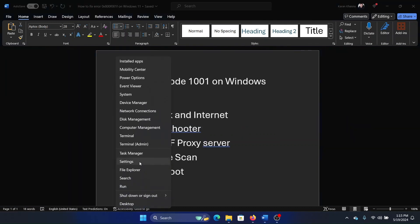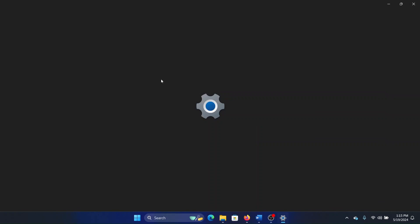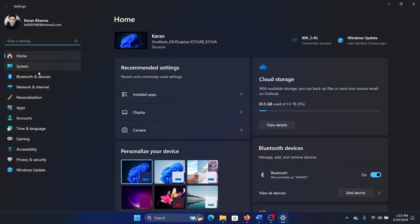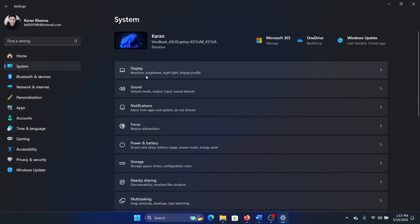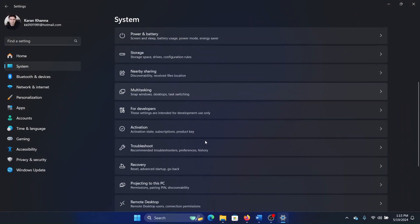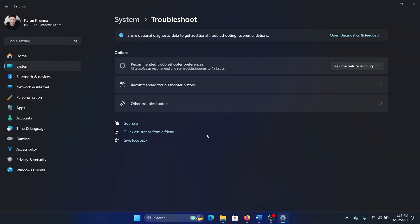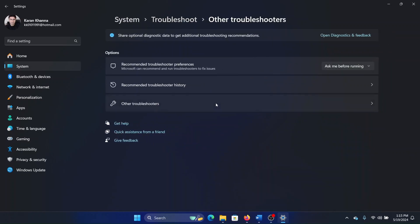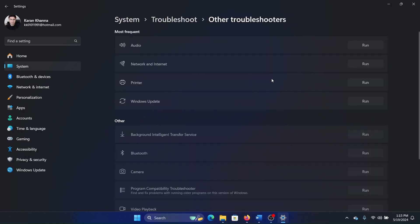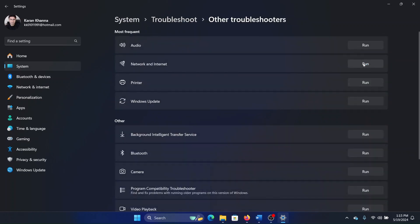Right-click on the Start button and select Settings on the menu. Now go to the System tab on the list on the left-hand side. In the right pane, select Troubleshoot, then select Other Troubleshooters. Click on Run corresponding to the Network and Internet Troubleshooter.